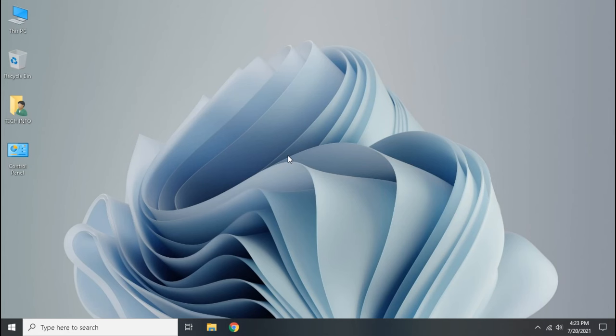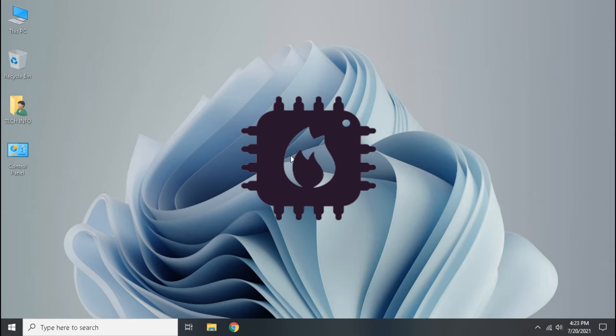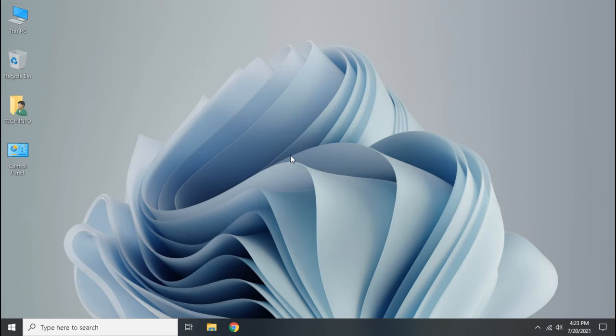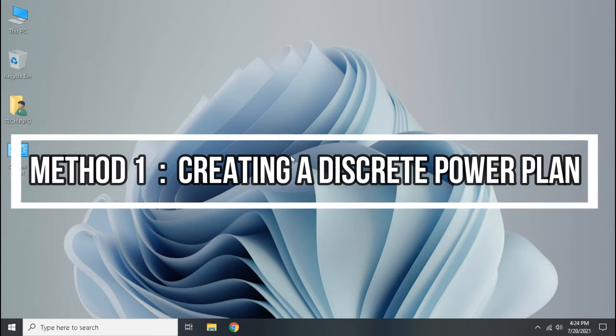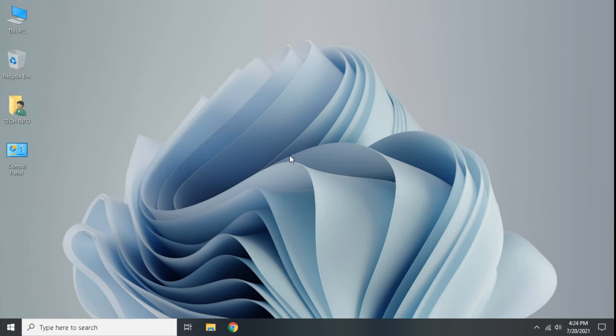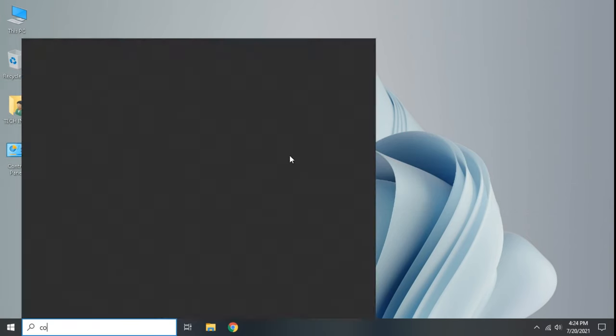Hello guys, welcome. In this video we are going to solve overheating problem while gaming and loading heavy tasks in five easy ways. Let's begin. Open Control Panel.